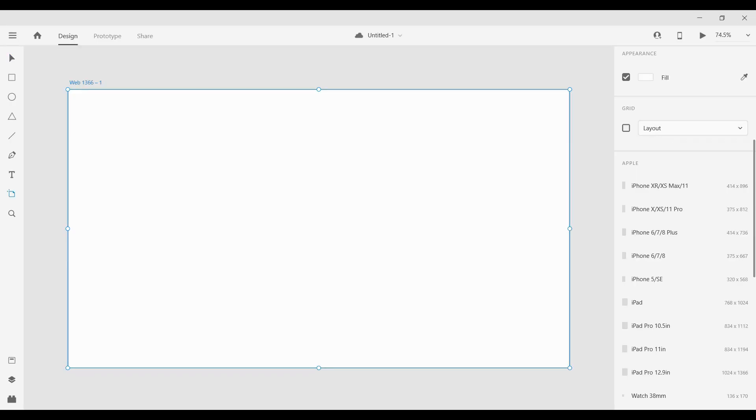Welcome to my channel. Today you will learn how to create a login form from start to finish. We will start by designing, then we will move on to the development process. So let's start.